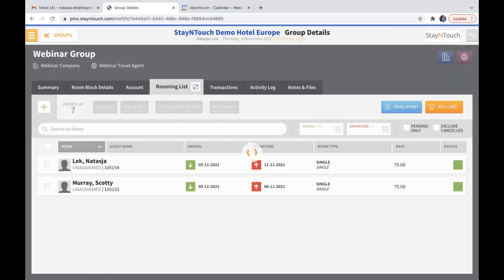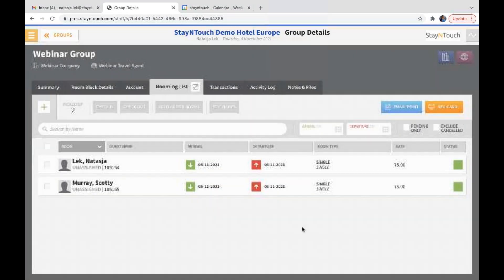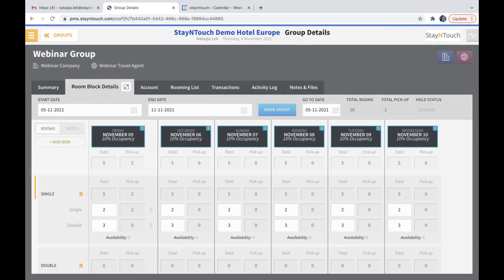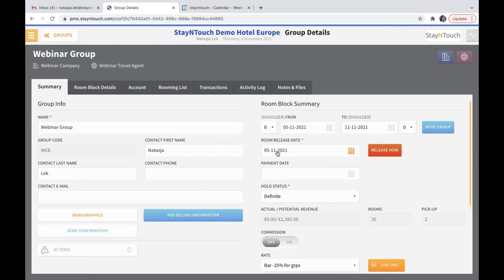If I want to change a reservation — for example, make it only to the 6th — I can update it from the rooming list. If I now go back into the room block details, you can see under picked up that this has gone back to zero, but the 2 is still available. So in a group reservation, if you shorten it prior to the cutoff date, the inventory will be returned to the group and pickup will be reduced. If a group reservation is shortened after the cutoff date — shown in the summary as the room release date — the inventory will be returned to house instead.